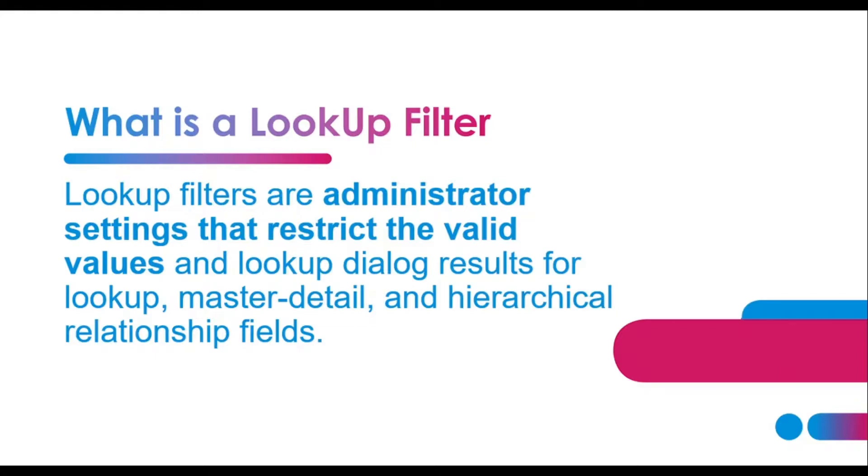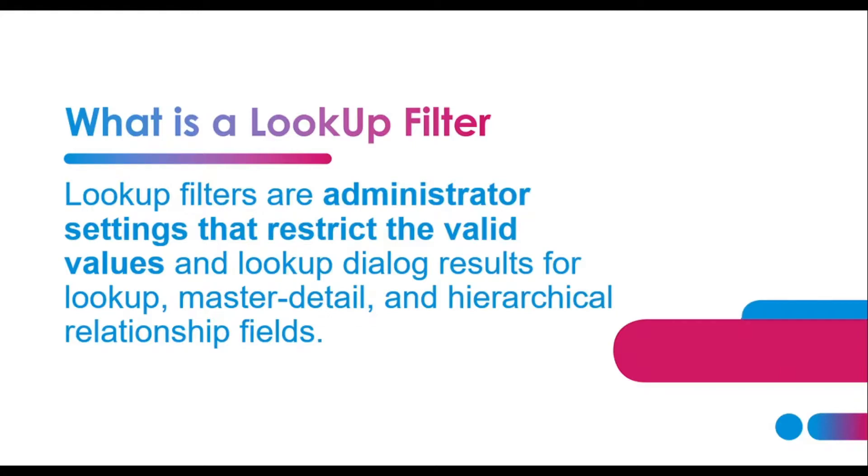What I mean is, for example, if there is a lookup relationship between two objects and we want to find or get the data of only those objects that have the billing state or billing address of a particular country only.